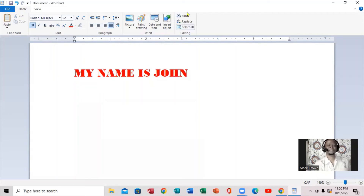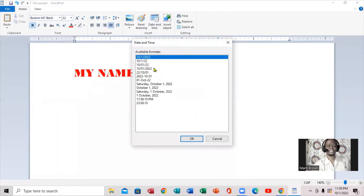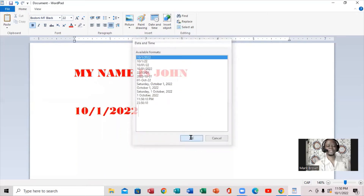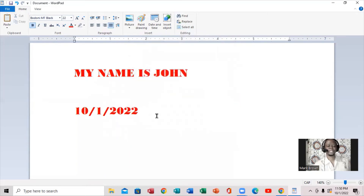Now we're going to press Enter and come down. You can actually click to add the time and date. If I click OK, notice the time and date is inserted, just the same.